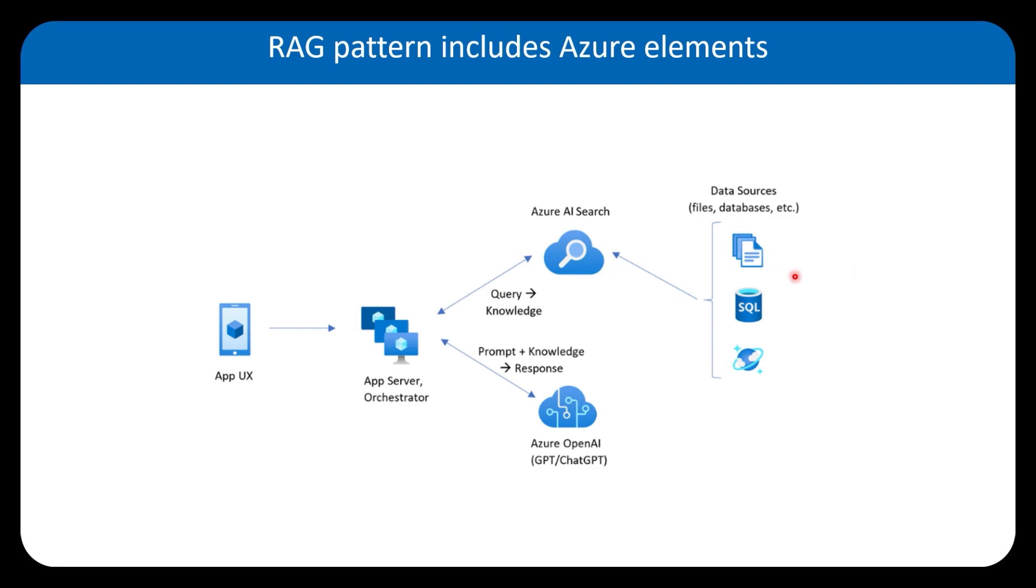As you can see in this picture, we can have many different types of data sources, from structured databases to unstructured databases. It can connect to files, blob storage, Azure SQL, and Cosmos DB.